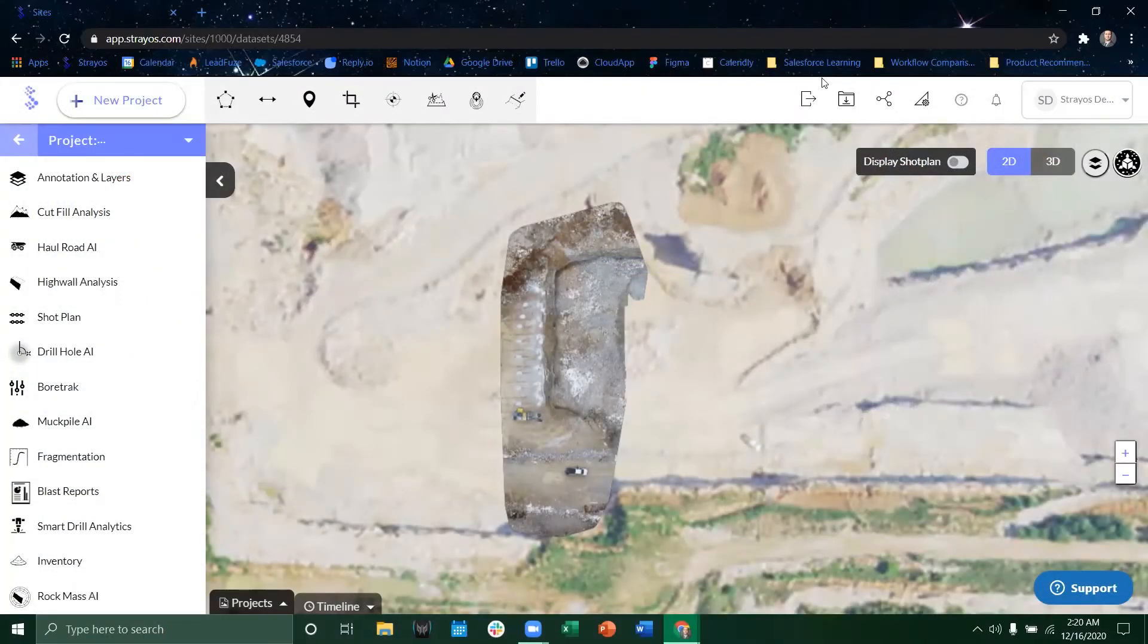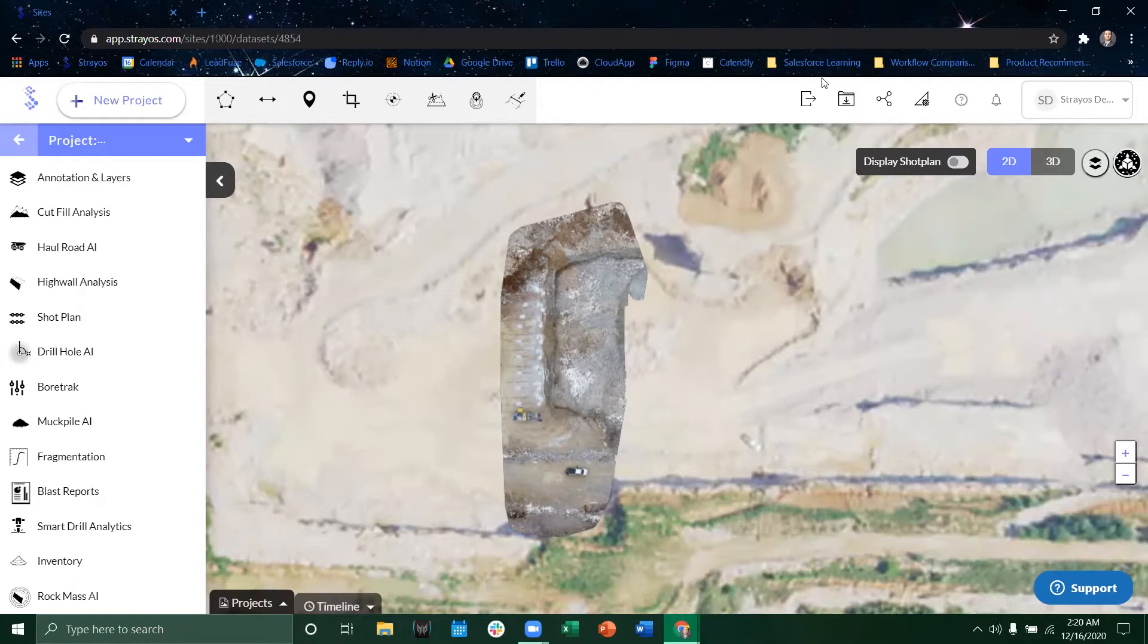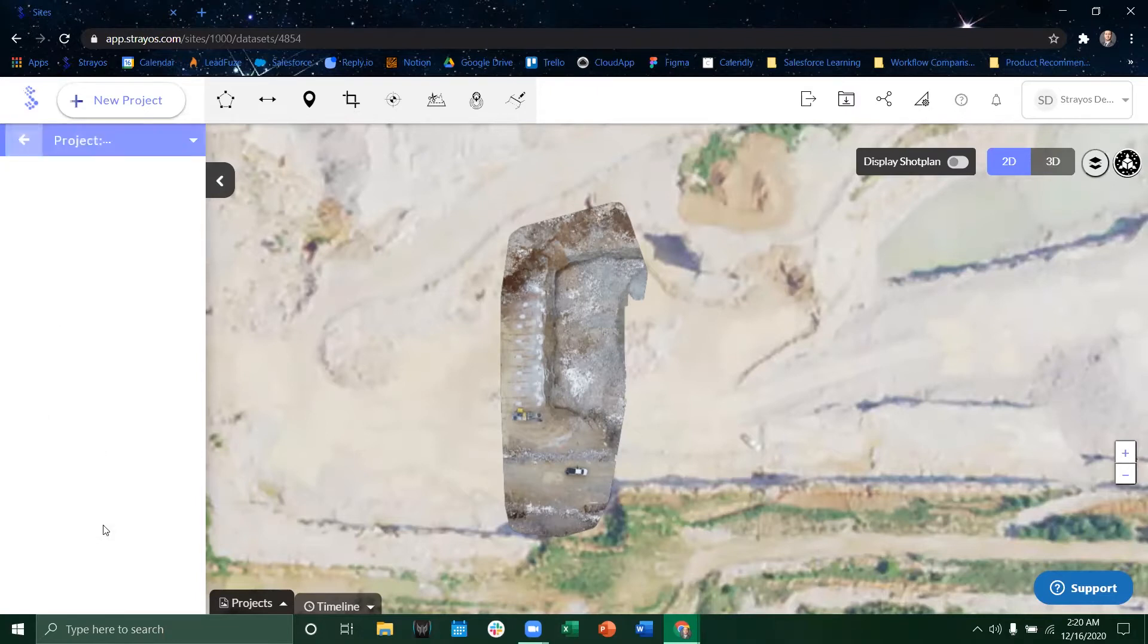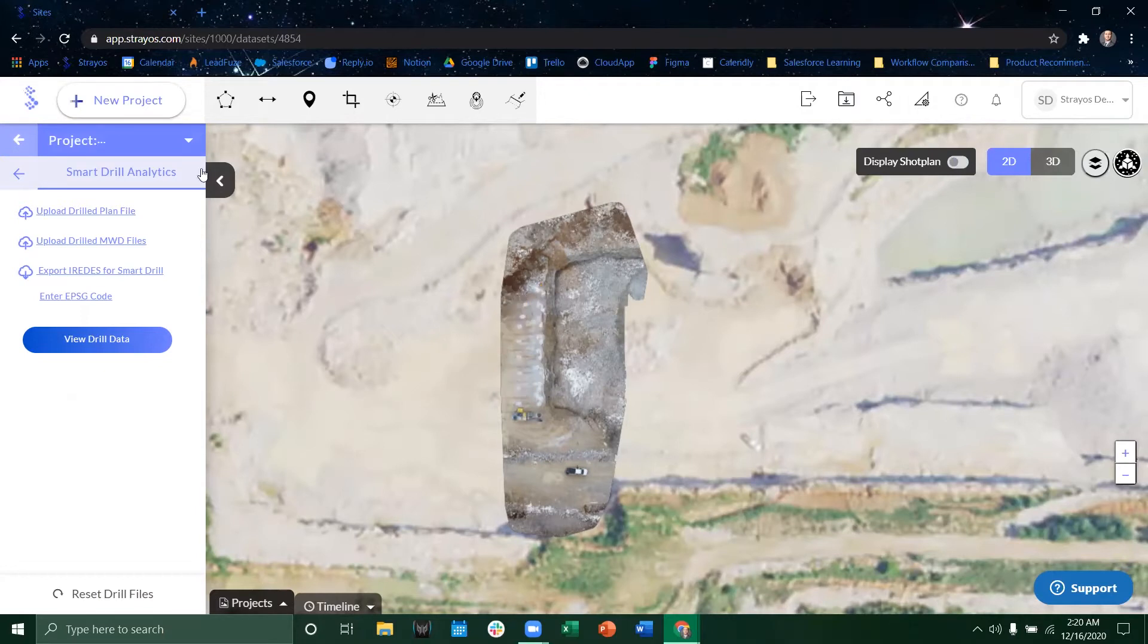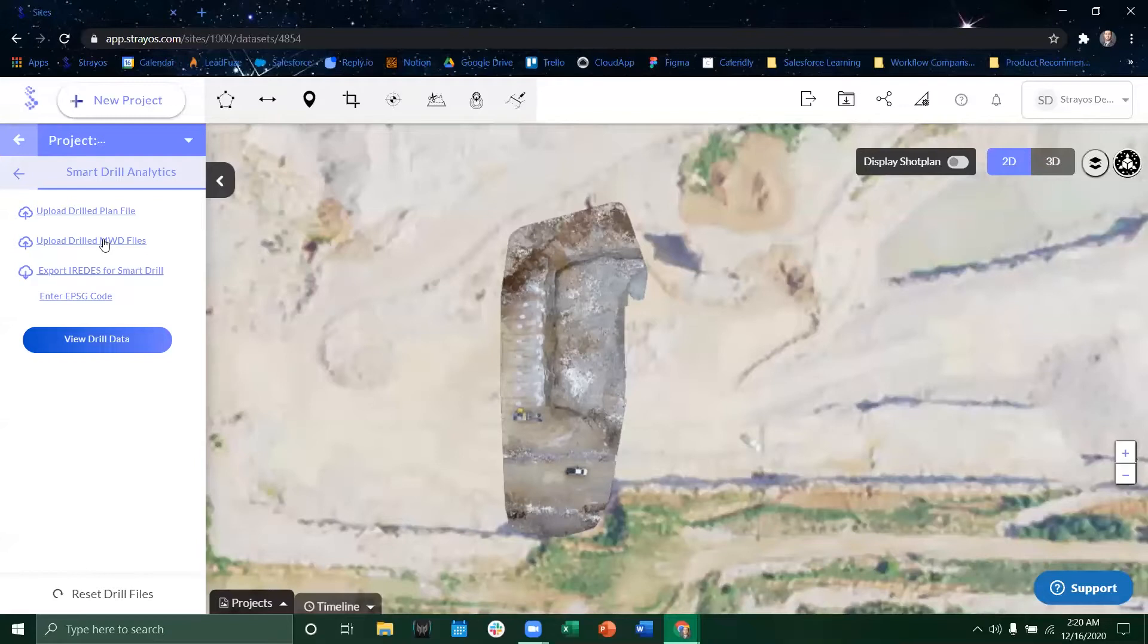So first we'll navigate to the data set that has the smart drill files that are relevant to that location. We will navigate to smart drill analytics and from here if we don't already have a shot plan unlike what is shown here we can actually upload the drilled planned file as we upload our drilled measure while drilling files.